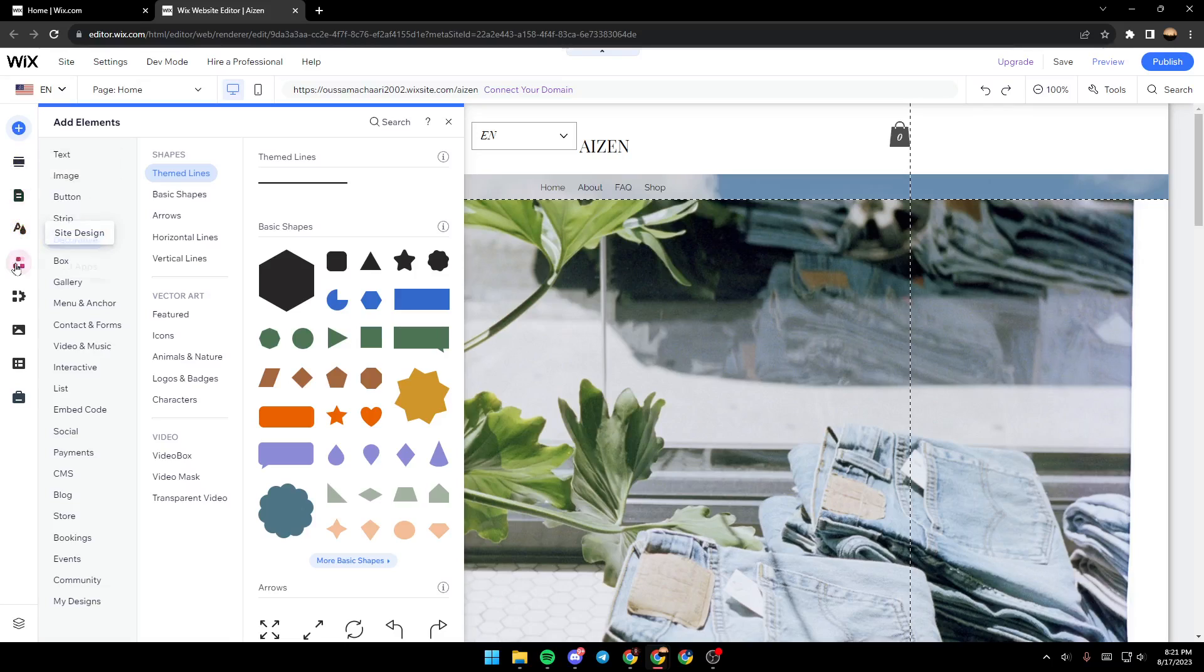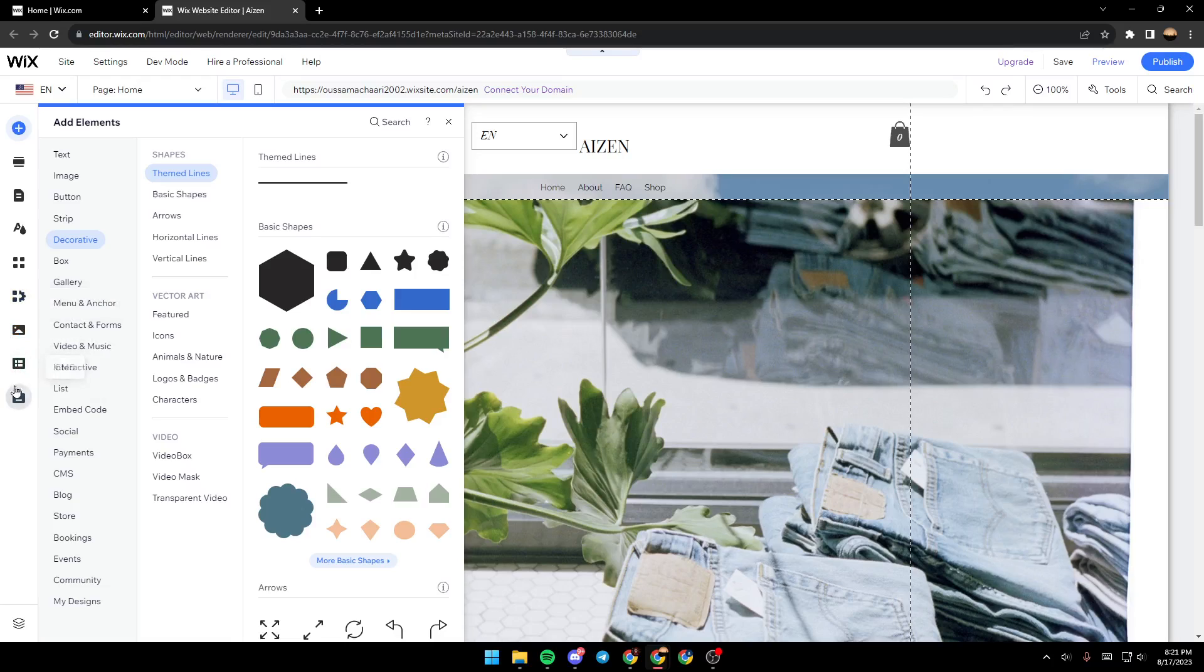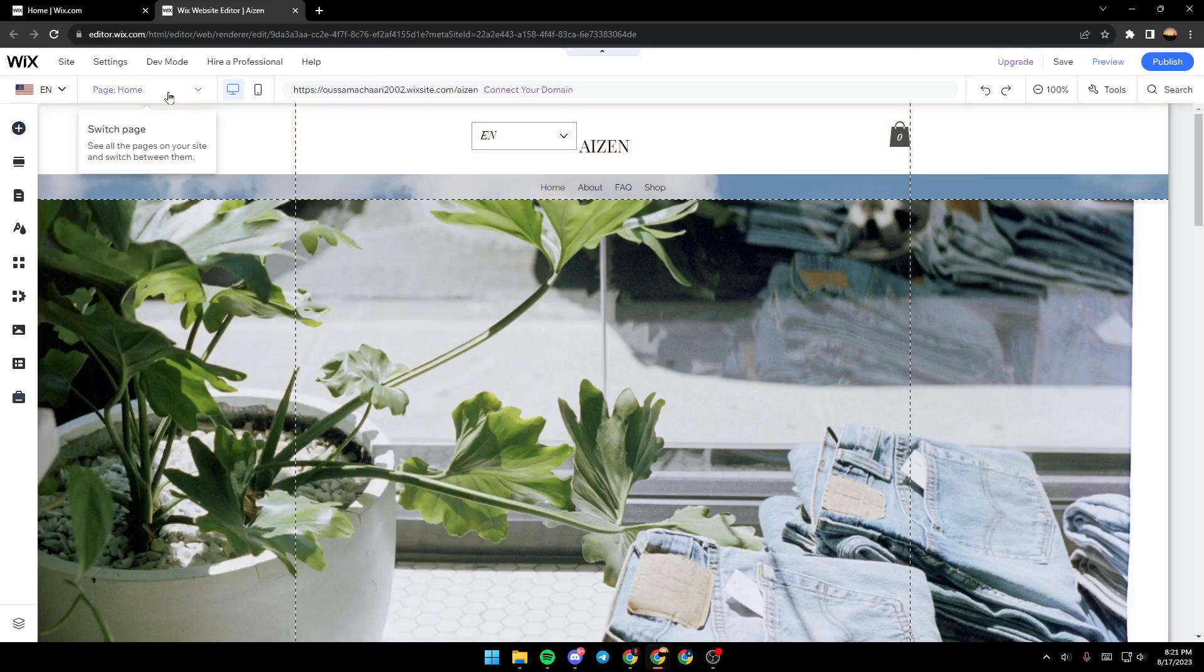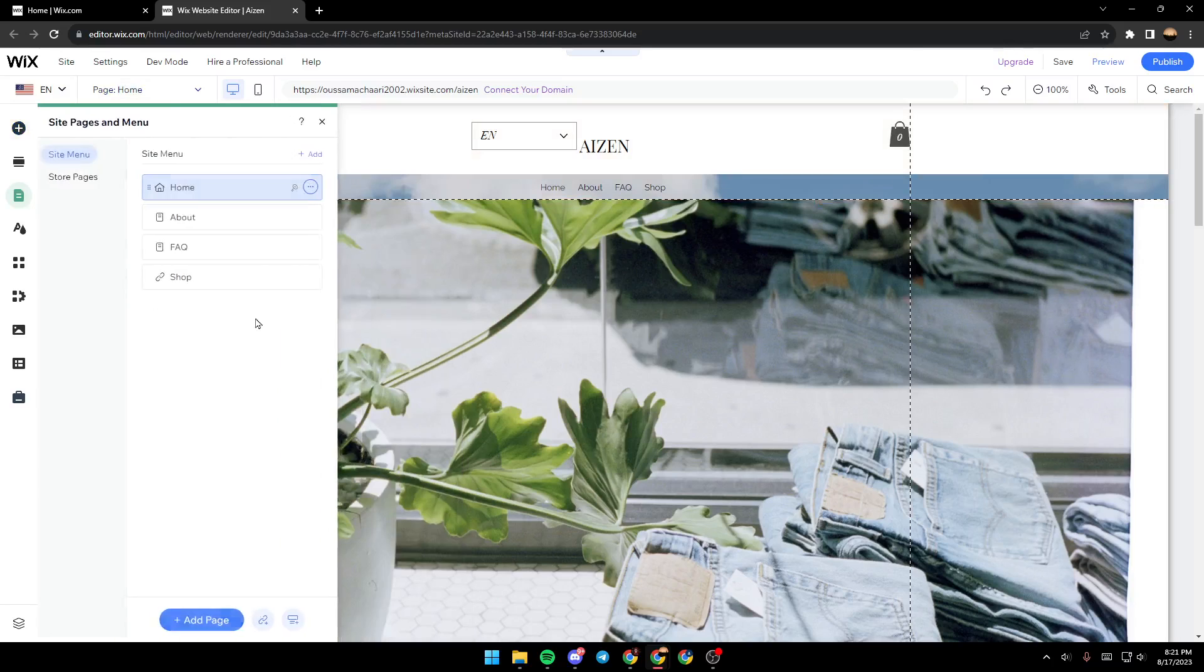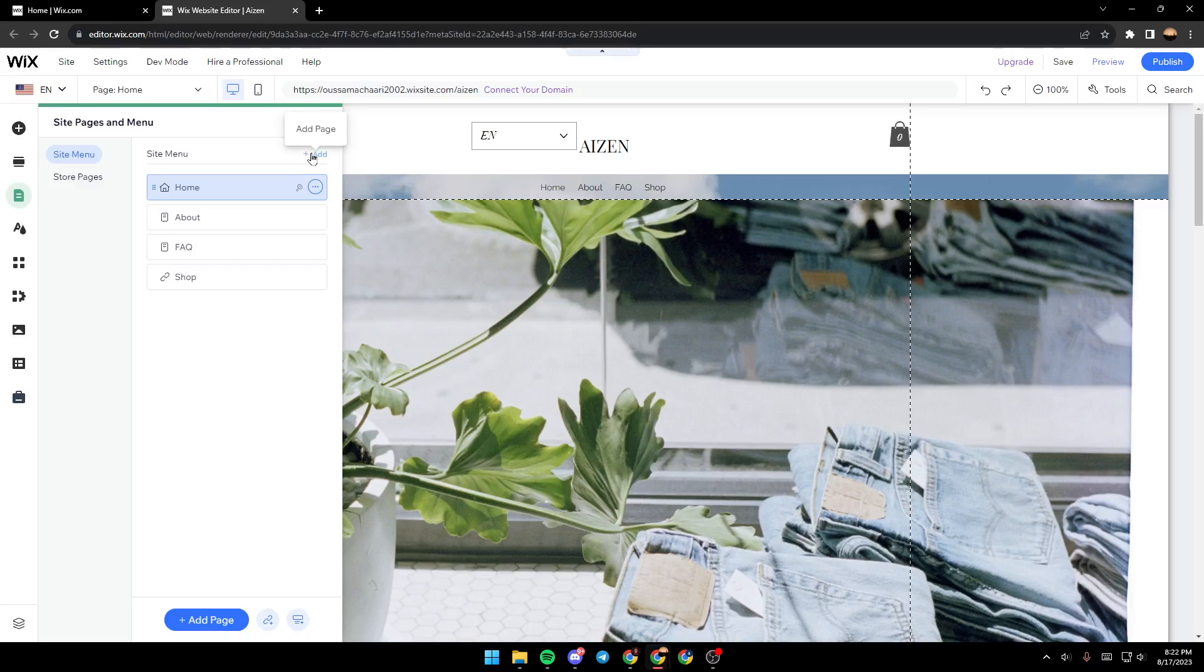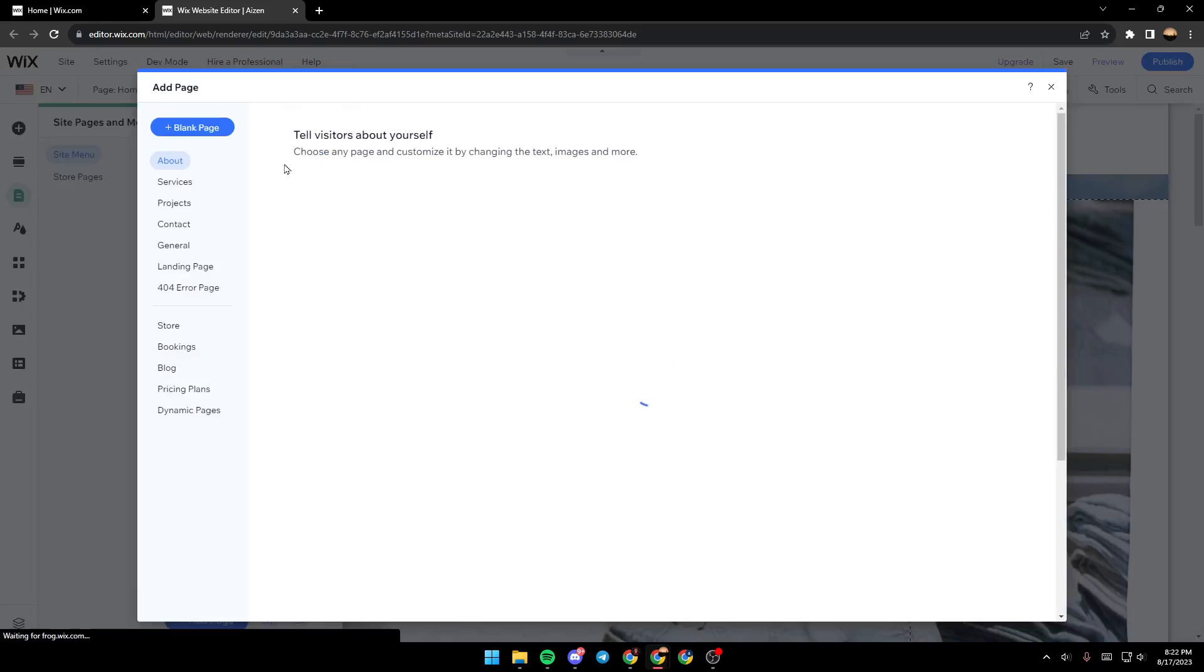You can add sections, site design, applications, business, media, CMS, and marketing and SEO. For example, if you want to add a page, just go to manage pages and from here you can add a page.